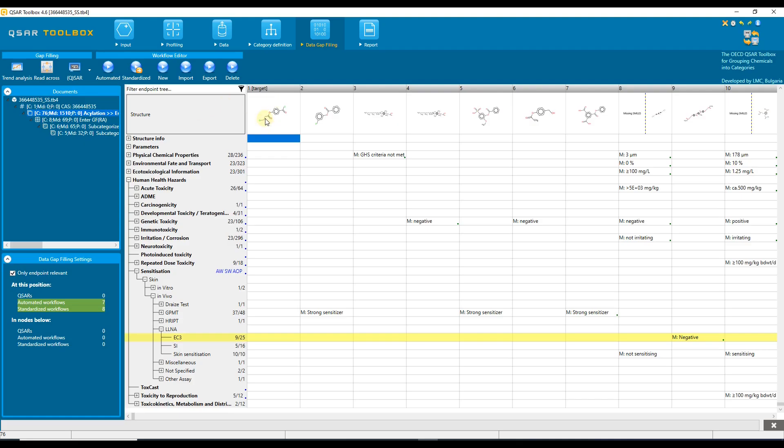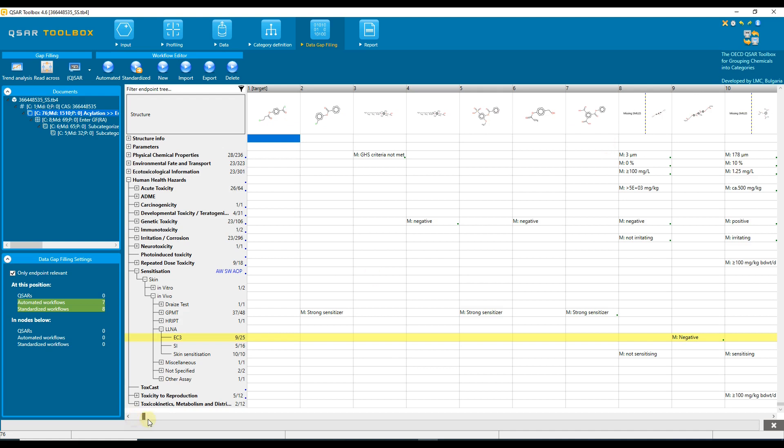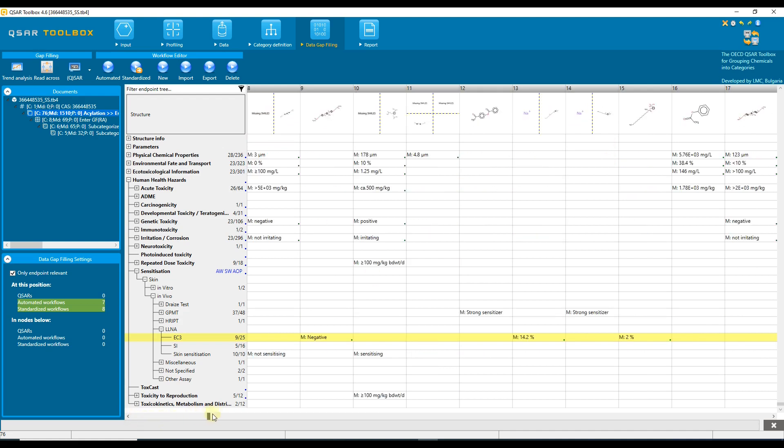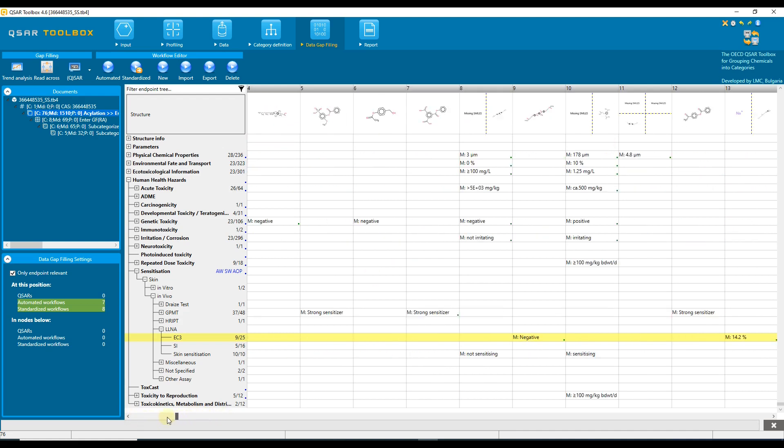Subcategorization is the process of refining the initial category by applying relevant to the target endpoint profilers. The process of categorization consists of defining the primary group and further refining the primary group by eliminating dissimilar chemicals.